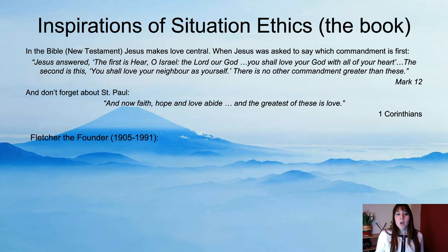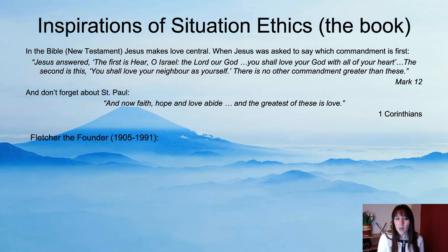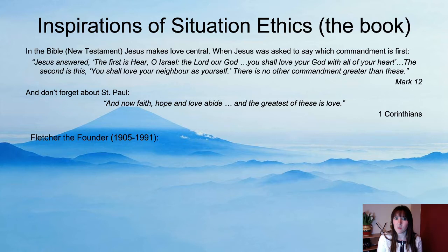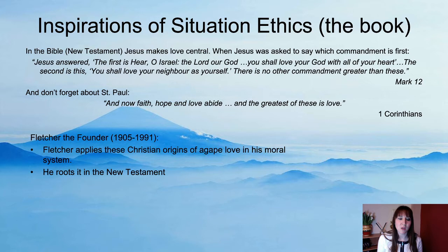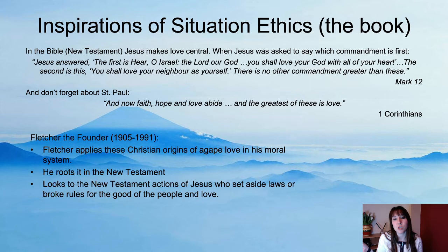Fletcher is the founder of situation ethics — 1905 to 1991, so he lived through both world wars, and it's also fairly recent in philosophical terms. Fletcher applies these Christian origins of agape love in his moral system, rooting it in the New Testament. He looks at Jesus's actions and how Jesus set aside laws and broke rules for the good of people — Jesus really did push against society and apply love instead.